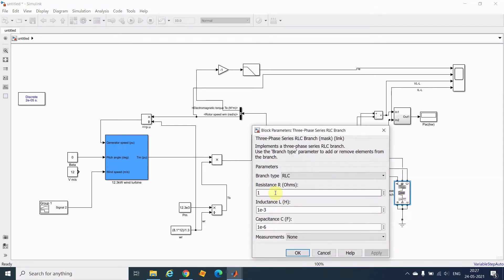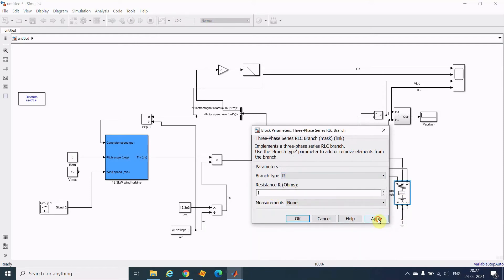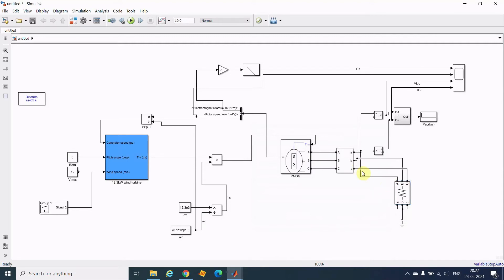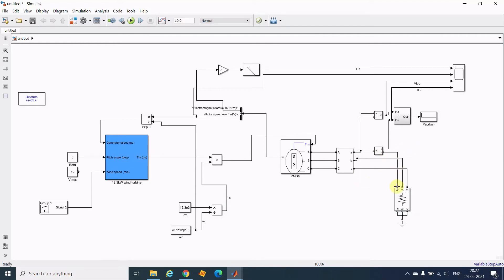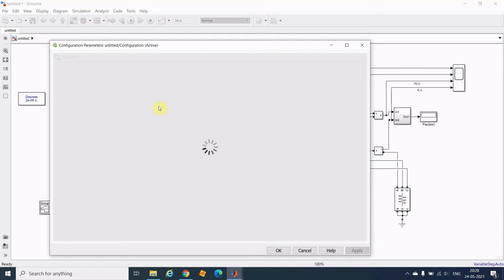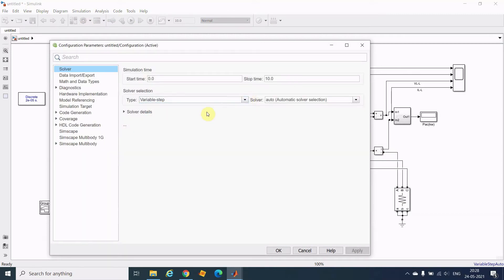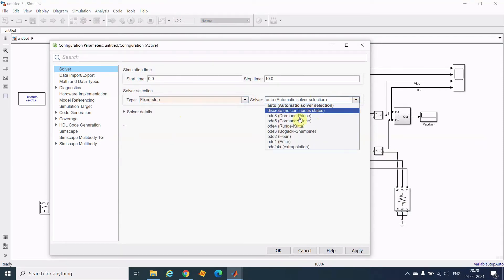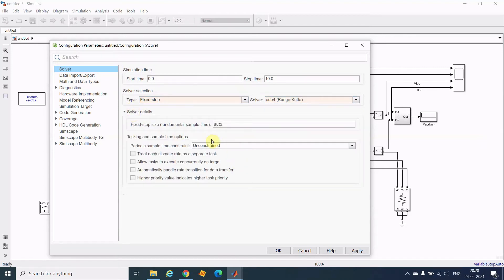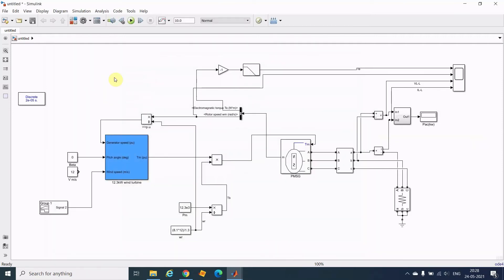Now I will minimize the system. I will set up the configuration — you know all what configuration I am using, so I will use the same configuration here. I will take 10 to the power of minus 6 for the solver step size. Let me just run it.